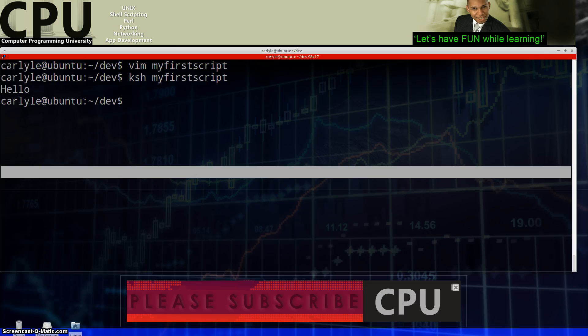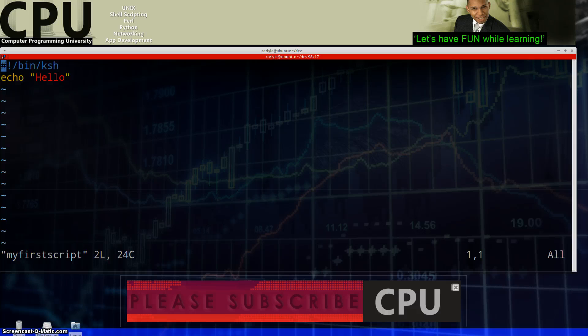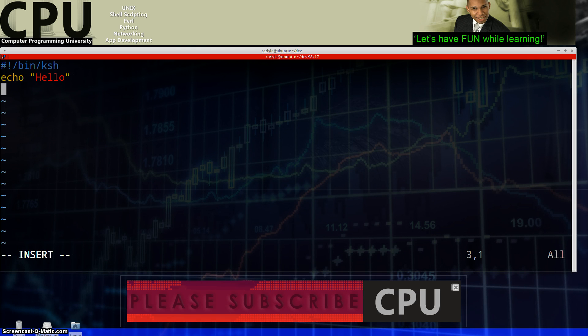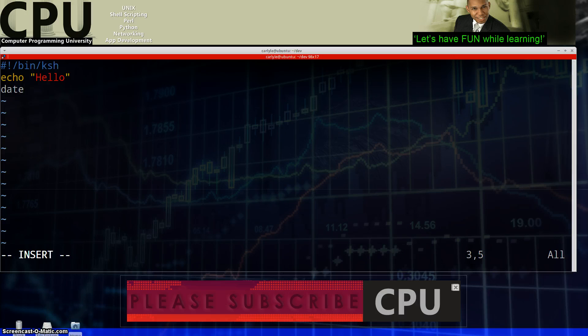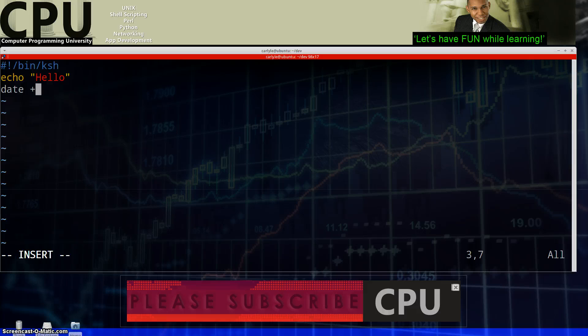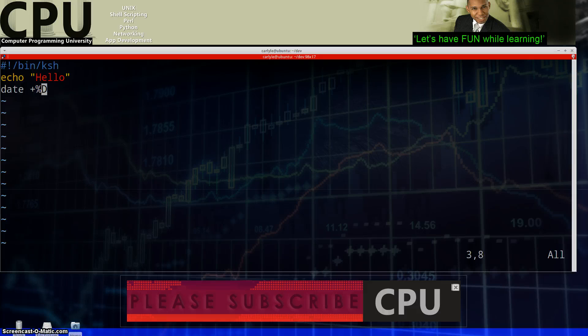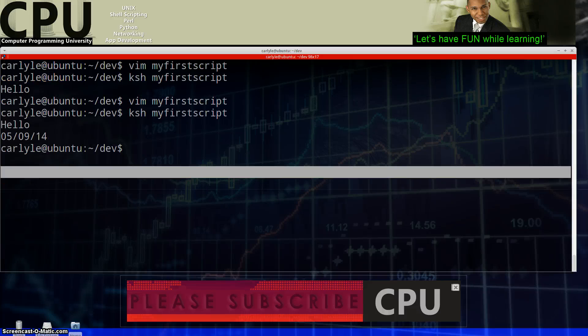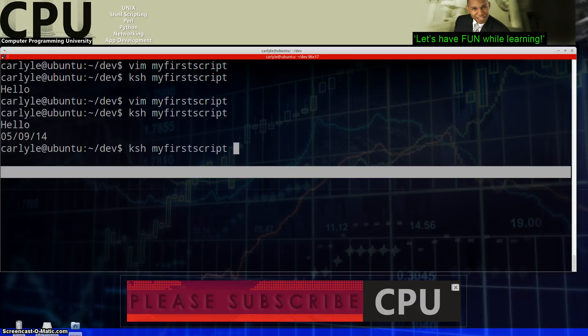We can actually go to another level and have it do something else perhaps. Maybe we want to also know the date. I'm going to hit insert, go to the end of this line, hit enter and I can type in date, right? And I can also do plus percent d to get the date in a certain format that I want. Let's get out of here and examine the results. Look at that, hello and the date, nice.